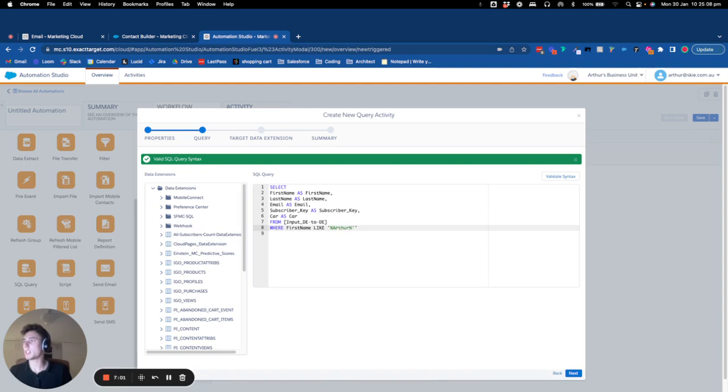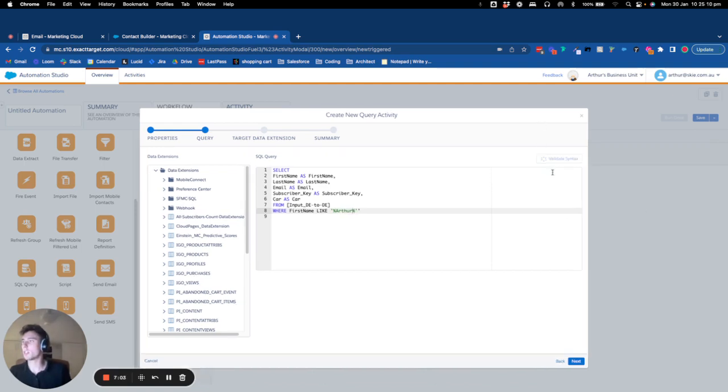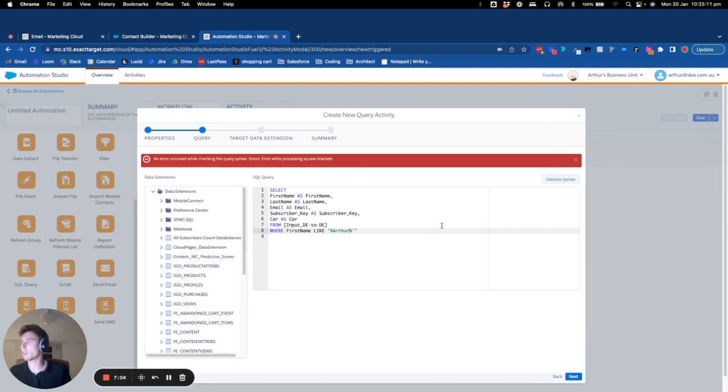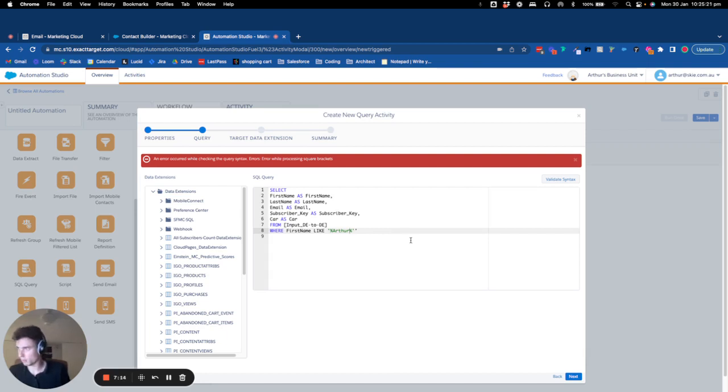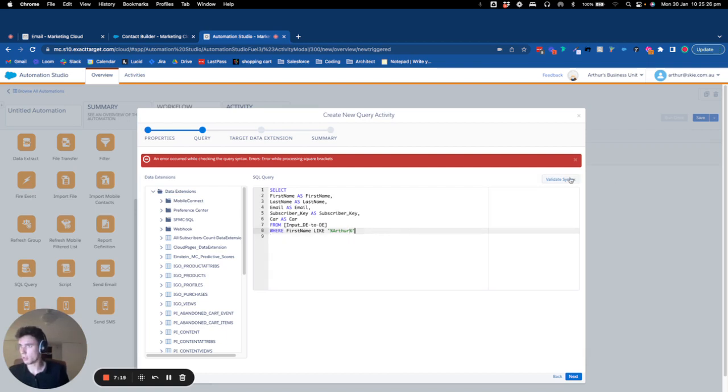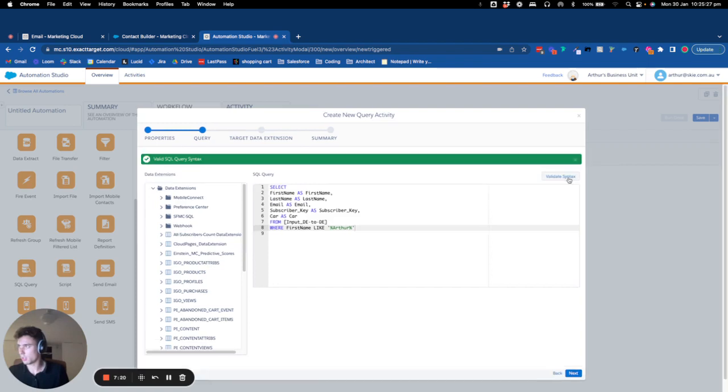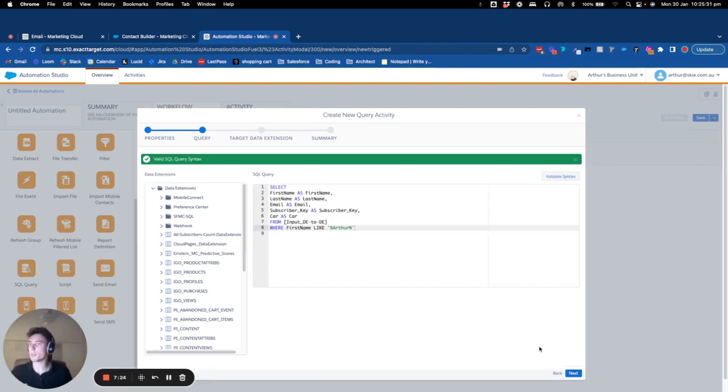And basically I should copy only... okay, and only the first name Arthur should be added to the query.